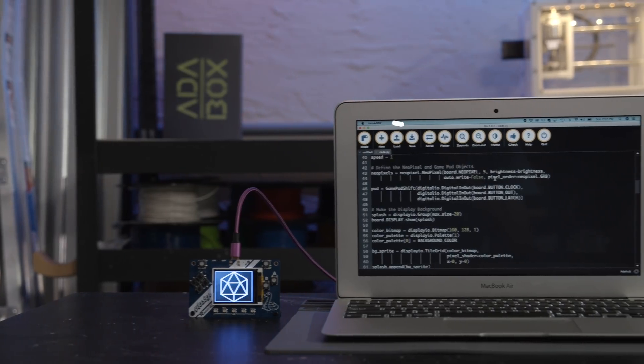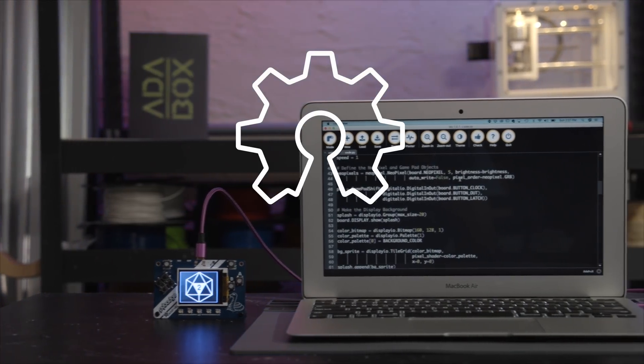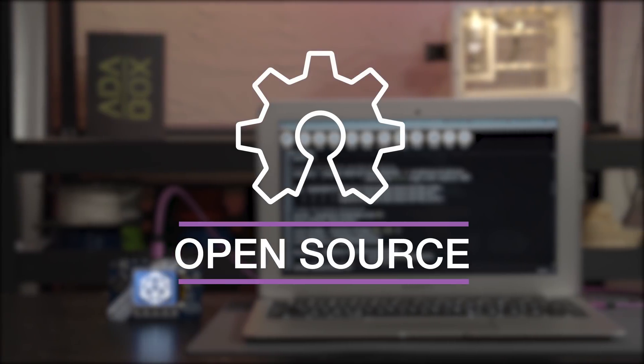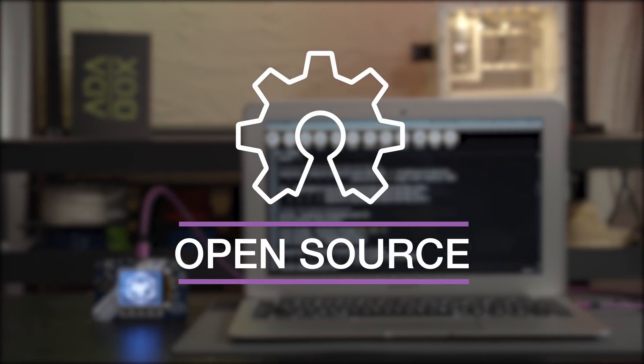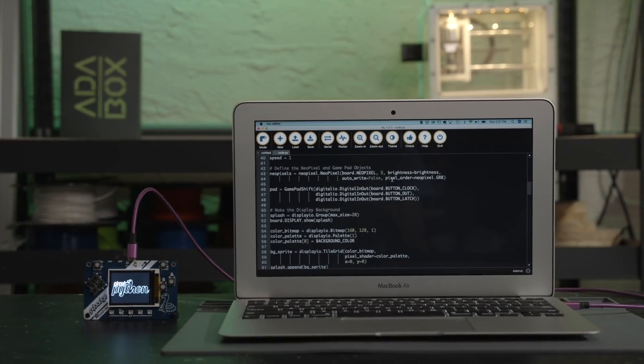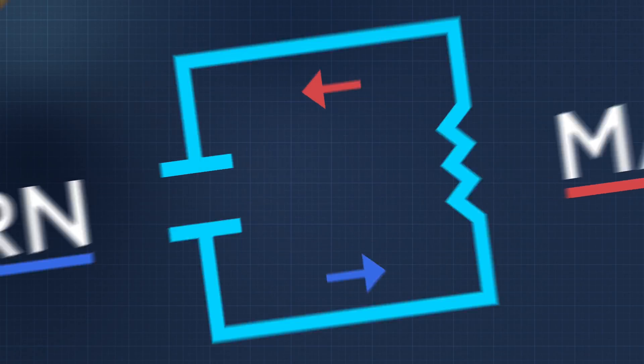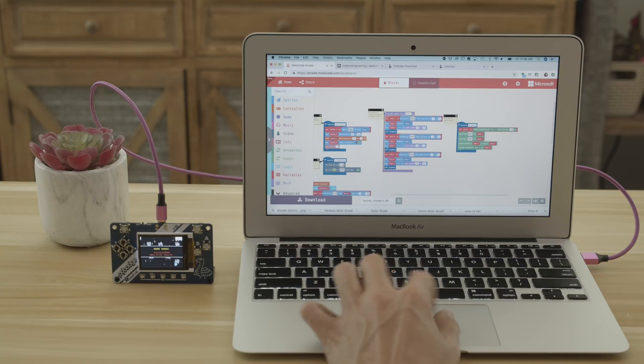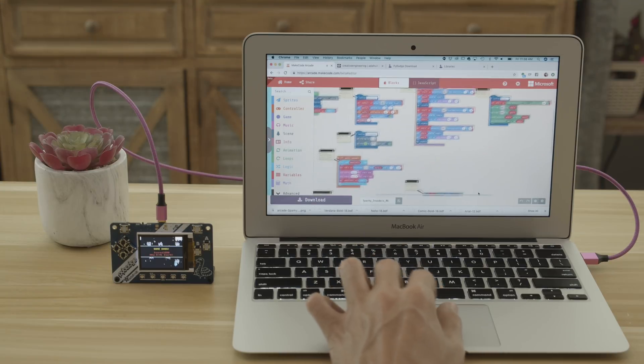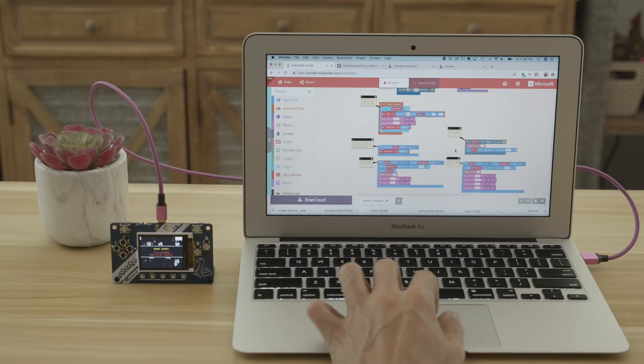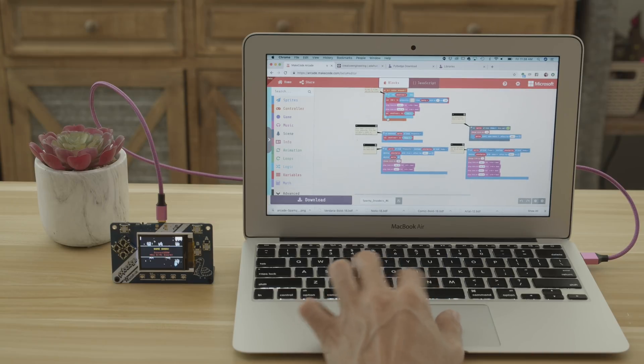CircuitPython makes programming hardware awesome with code plus community. So whether you want to develop games or you're just looking to play with hardware, the Adafruit PyBadge features tons of projects to get you started.